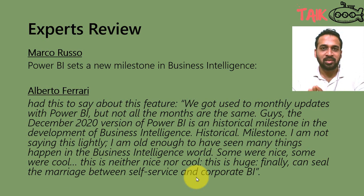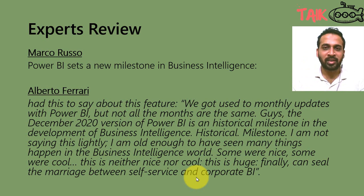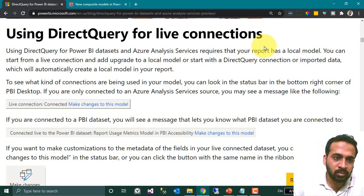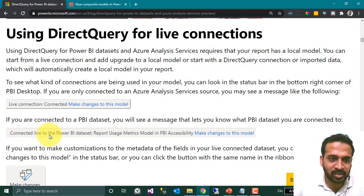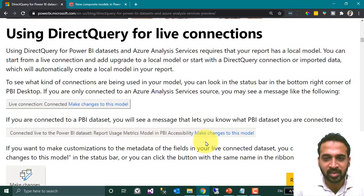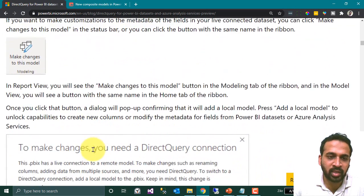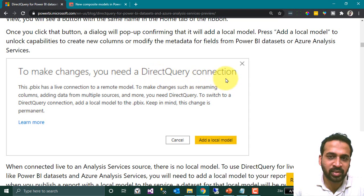Initially, when you connect your Power BI Desktop file to get data from your Power BI dataset from the Power BI service, at the bottom of the page you will get this option: 'Connected live to Power BI dataset — report name.' If you want to make changes, click on 'Make changes to this model,' or under the Modeling tab you have the same option. It will give a warning message: to make changes, you need a DirectQuery connection.